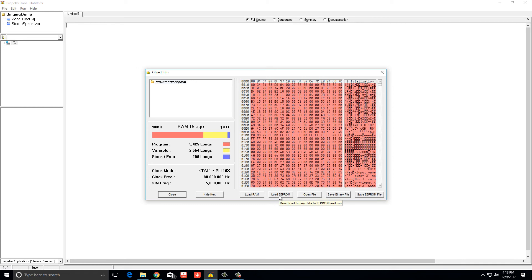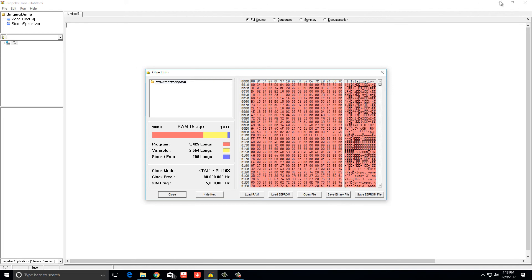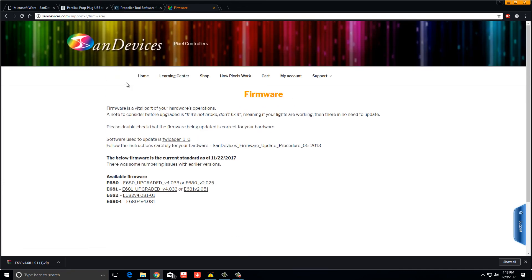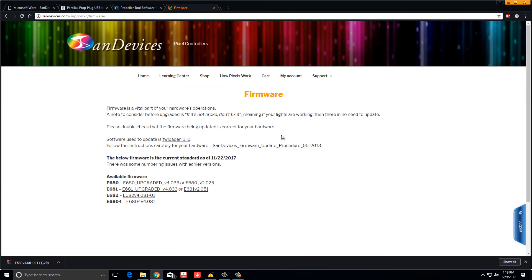So if you have a problem with your SanDevices controller and you've bricked it being kind of a dummy like me, this is one of the ways you can unlock it. Don't throw it out, you know, because you can't access it and you think something's broke.